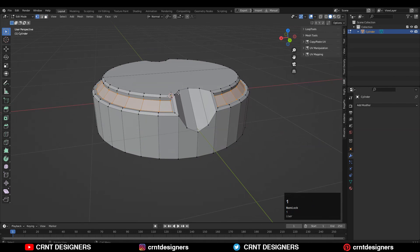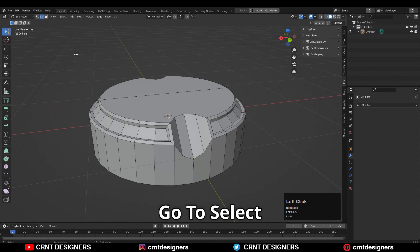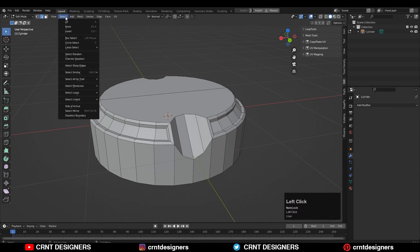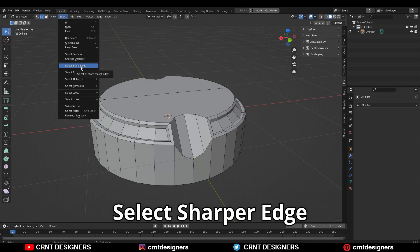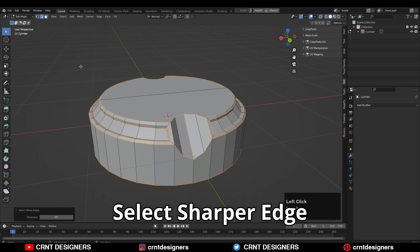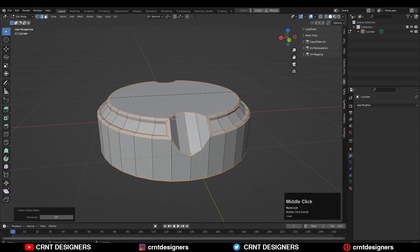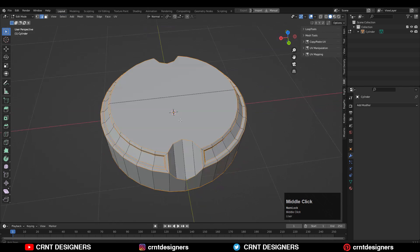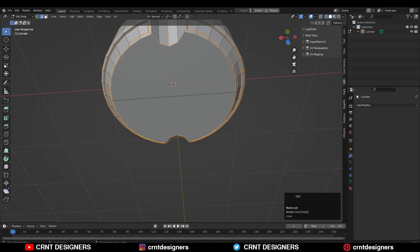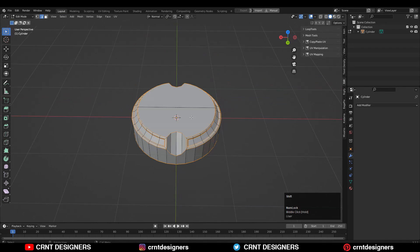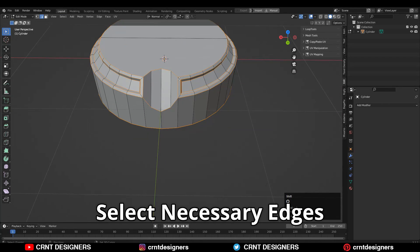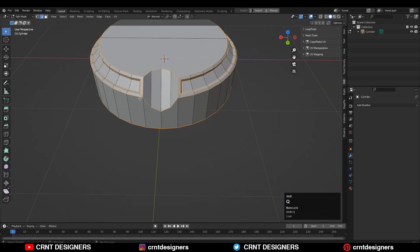Now what will I do? Go to select and then select by sharper edges. It's going to select the sharper edges. Deselect this edge and this, deselect this edge. Then here you need to select these edges like this.